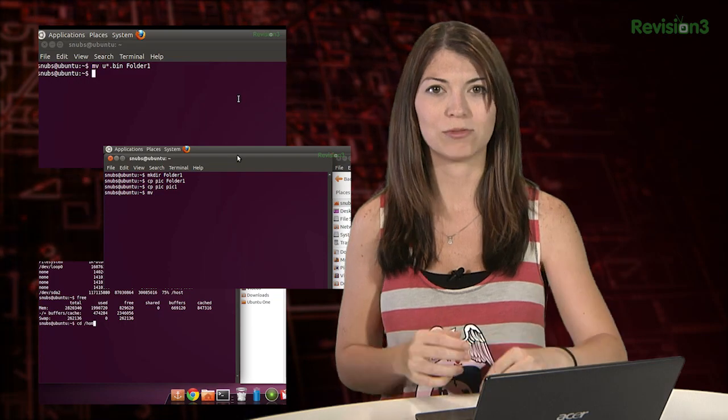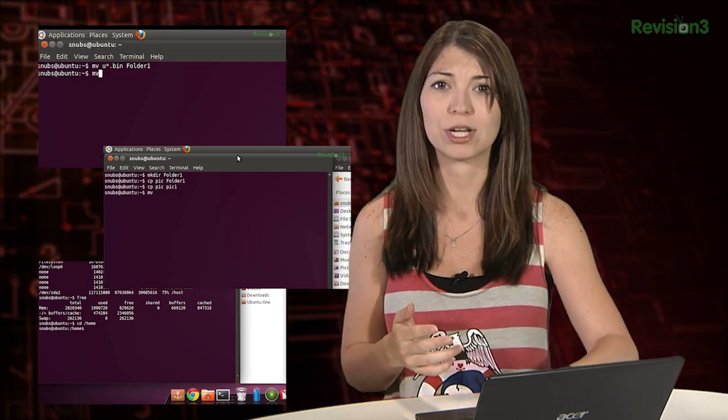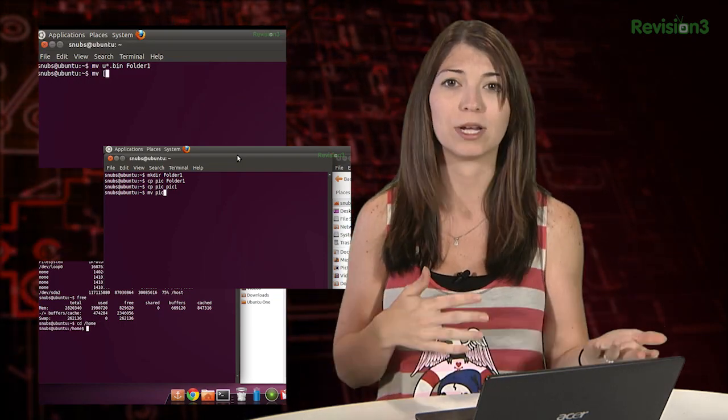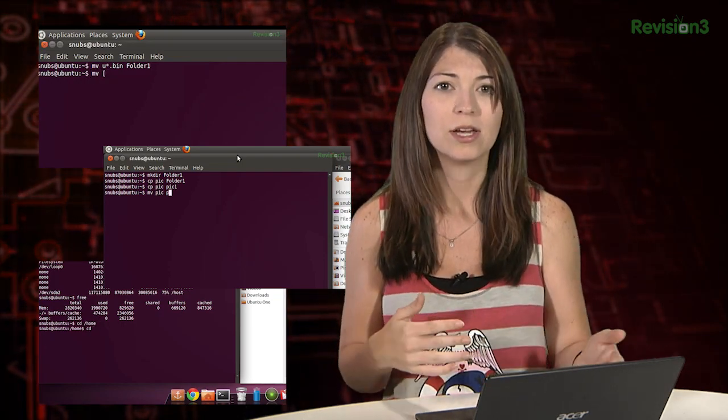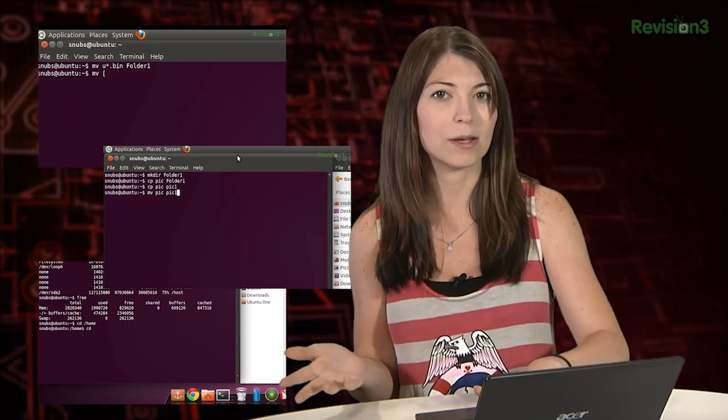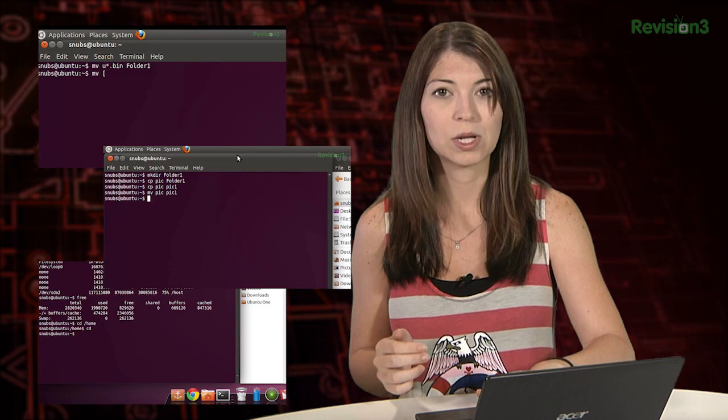We have recently covered how to get around in the Linux terminal, changing directories, moving and rename files, just to name some of the tips. Today I wanted to get into some extra tips about the terminal that you may or may not be familiar with.